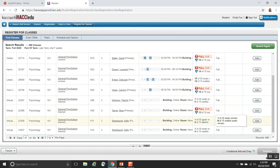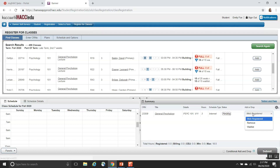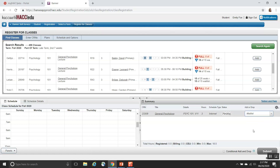For instance, this one right here looks like there's one seat, but the waitlist shows 8 of 15 waitlist seats remaining. If you would like to be added to the waitlist, a student can click Add. And at the bottom, where it says Add or Drop, you can indicate you'd like to be added to the waitlist, and then hit Submit.